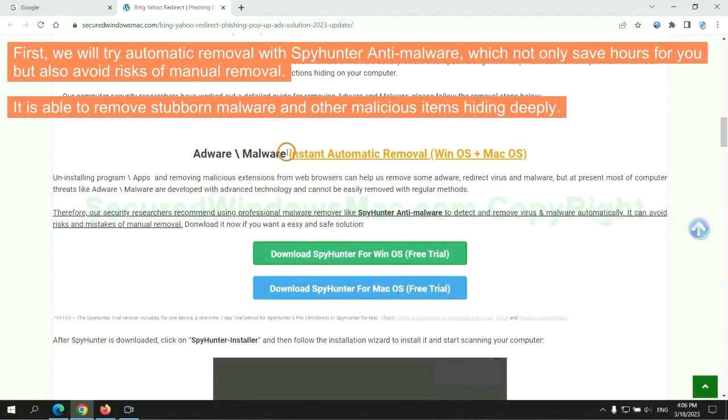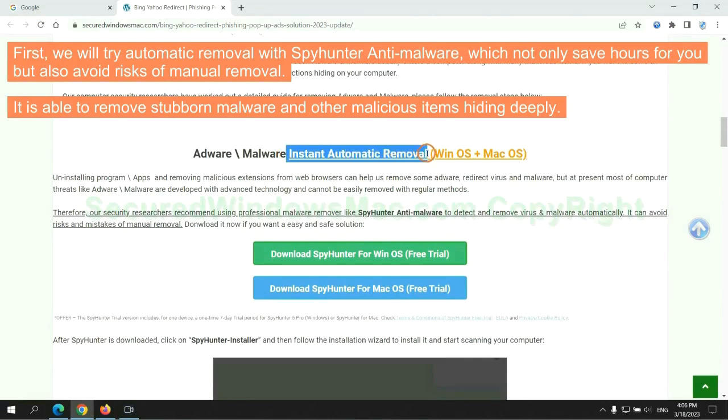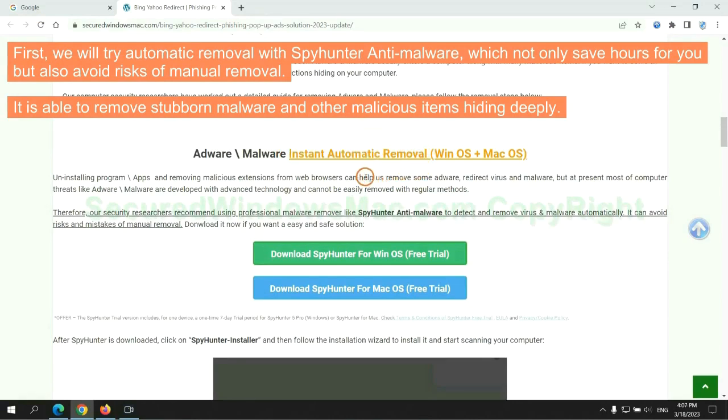First, we will try automatic removal with SpyHunter anti-malware, which not only saves hours for you but also avoids risks of manual removal. It is able to remove stubborn malware and other malicious items hiding deeply.